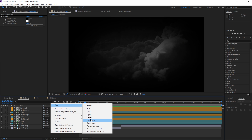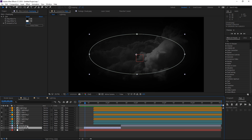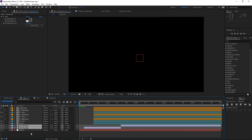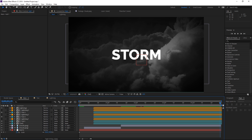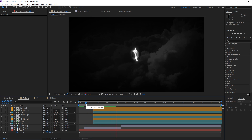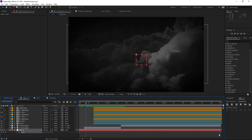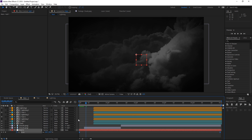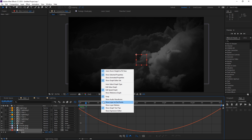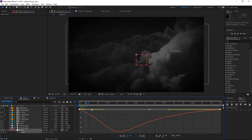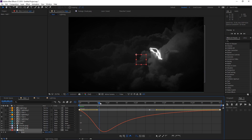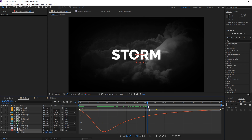The next step is going to be creating a new null object and parenting these two images to the null. We're going to move the playhead to the beginning and open the scale property of the null by pressing S. I'm going to set a scale keyframe with the value of 150, then move the playhead towards the end and set it back to 100. To make this look even better, I'm going to select these two keyframes, hit F9 to easy ease them, then with both selected open the graph editor. Make sure you're editing the speed graph, and let's change the graph so that most of the movement happens when the lightning strikes, then gradually slows down towards the end.